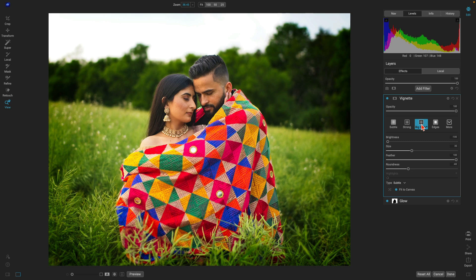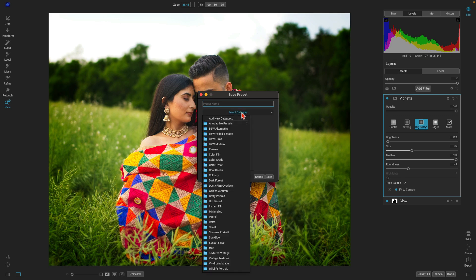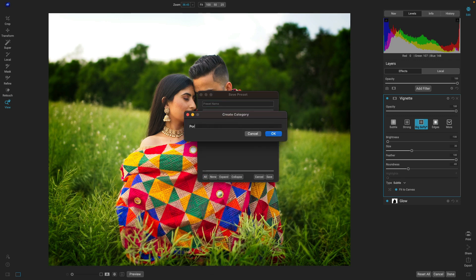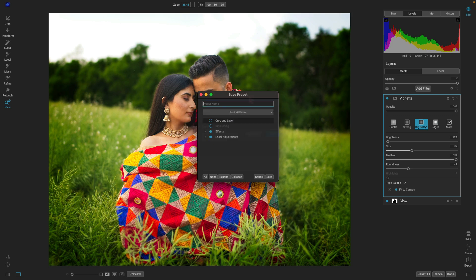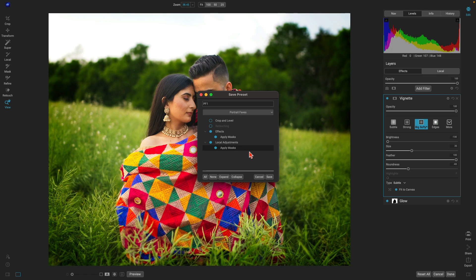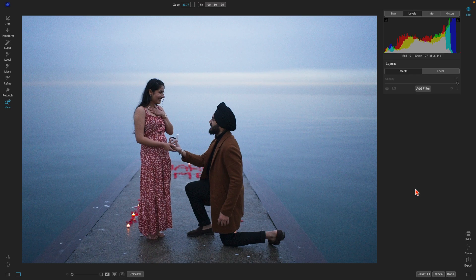Let's say we're really enjoying the look we've applied to this scene and we want to apply the same look to another photograph. Let's select this little icon here and save this as a preset inside a new category — we'll name it 'Portrait Faves' and type in 'PF1'. Now let's head into the modifiers because we've used AI masking here. Let's go into the settings and choose 'Apply Masks' so this preset will identify different subjects and regions within other photos and apply that same style.